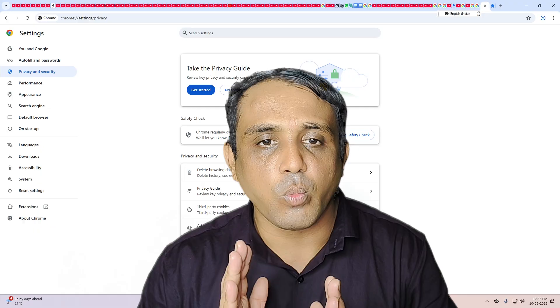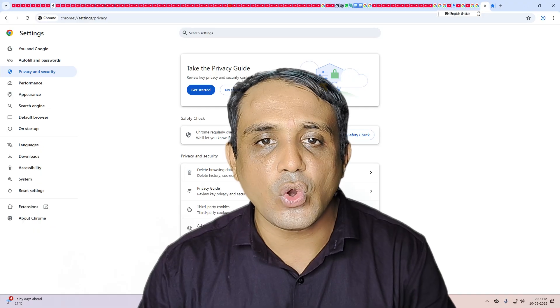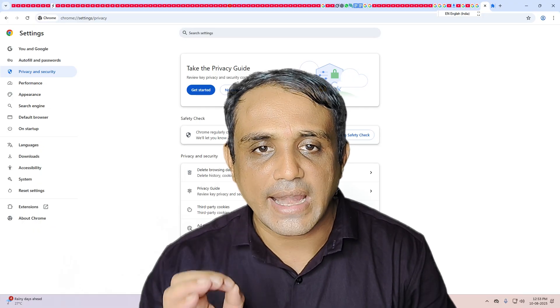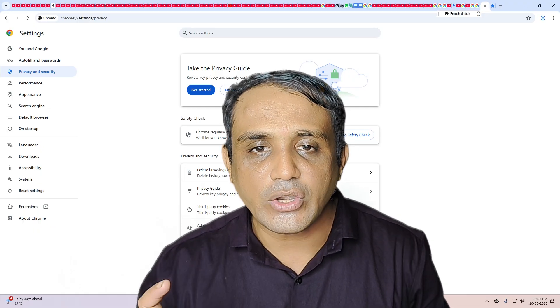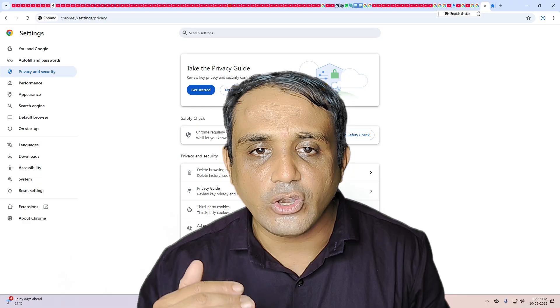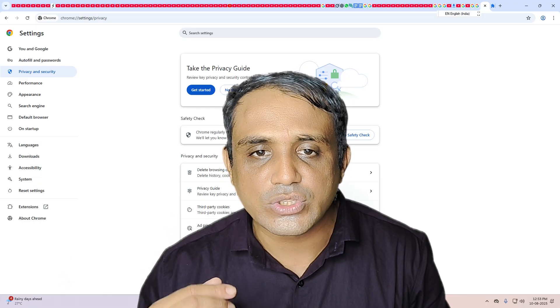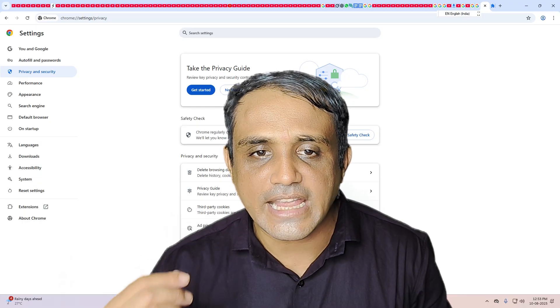Thank you for watching this video. Don't forget to like, share, and comment, and please subscribe to the channel.